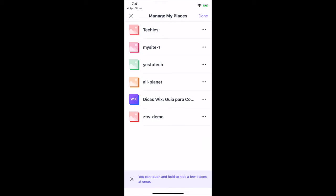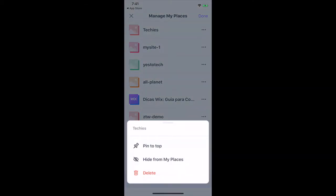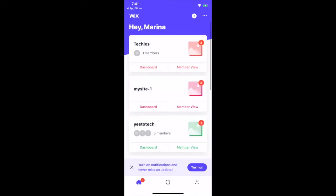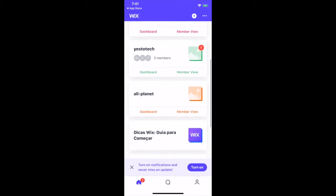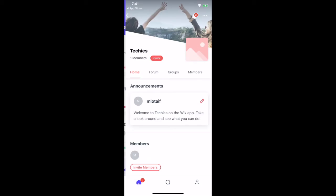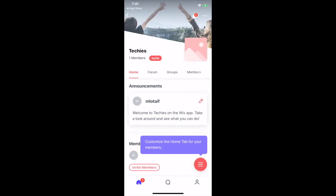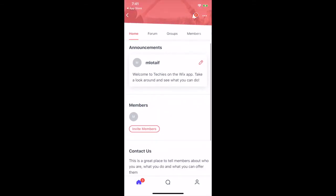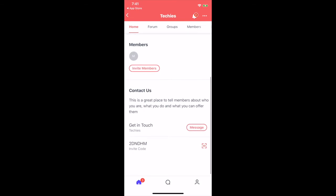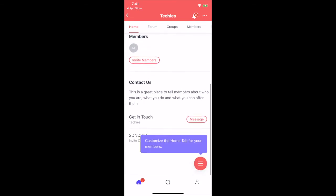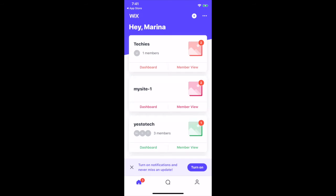You can click on the three little dots next to an existing place to pin it to the top, hide it from my places, or to delete it altogether. The Wix mobile app also allows you to create a place which is not connected to a site. You can do this even if you do not have any sites in your Wix account.